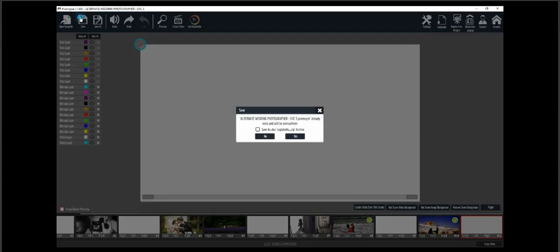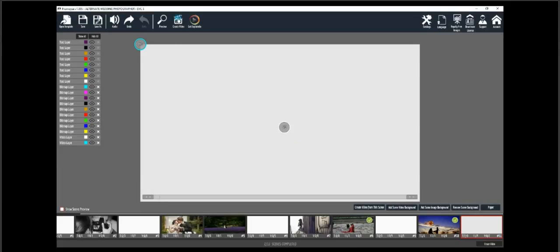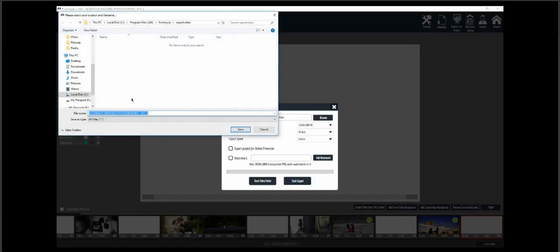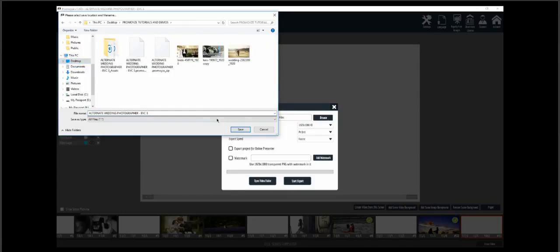Now let's save it and create the video. Start the export, save it to whatever folder you want.